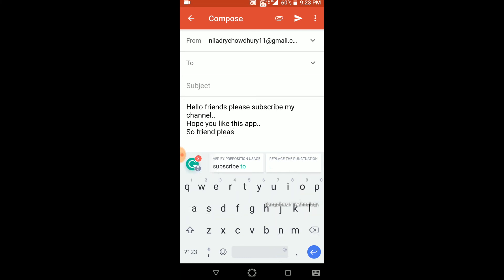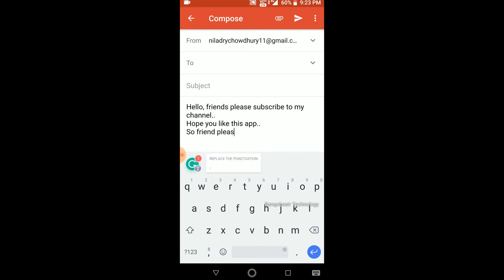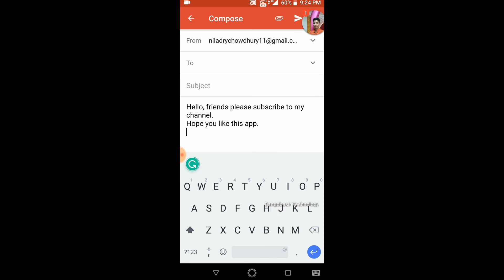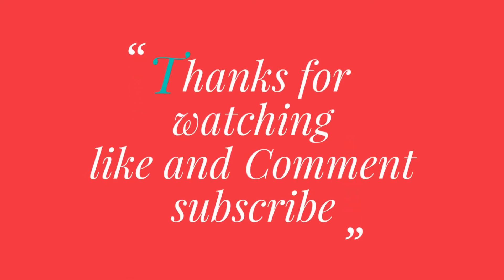Subscribe to this channel. If you want to use this app, please check your opinion and comment. Please like this video and share with your friends and parents. Please like this video and subscribe. Thanks for watching guys. Jai Hind.